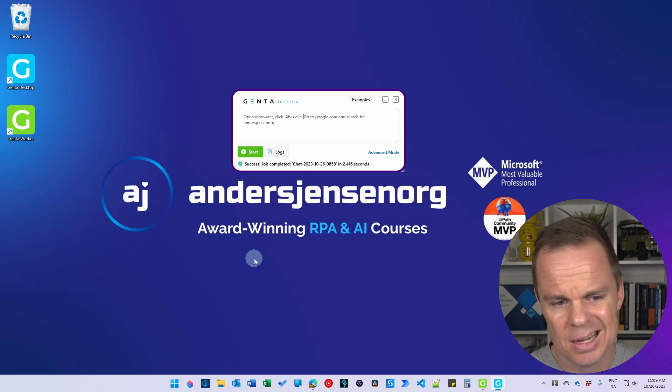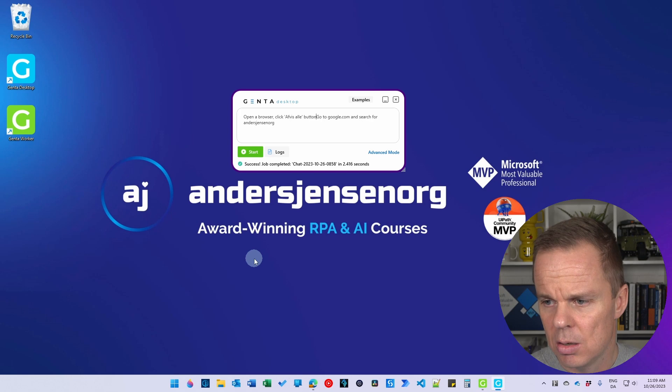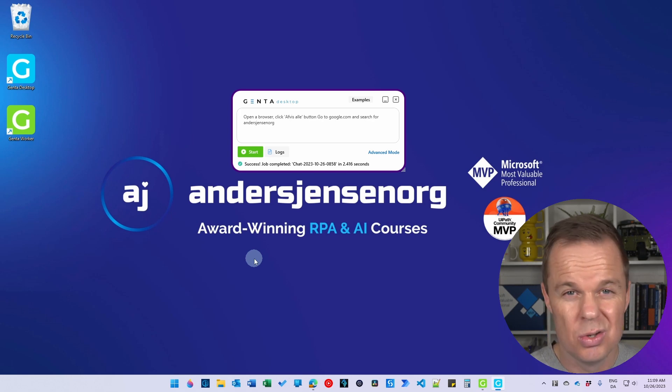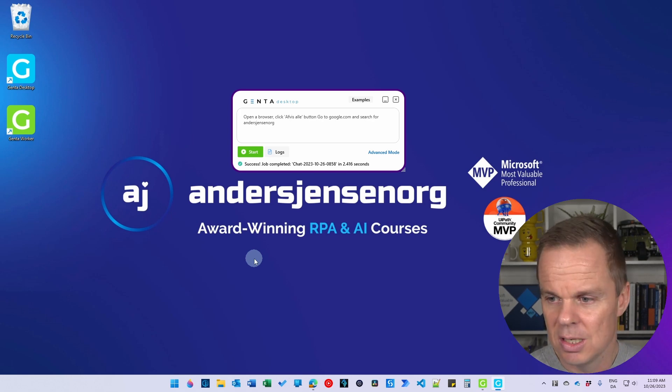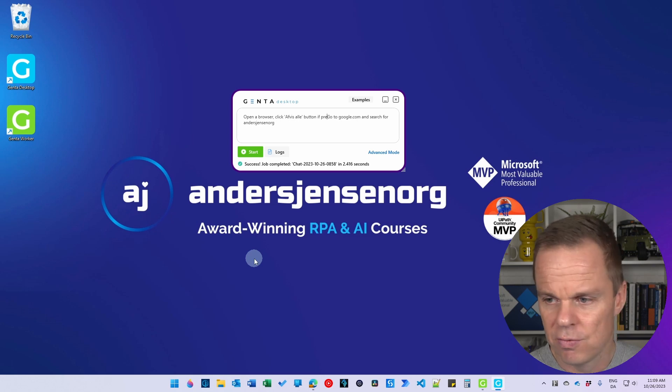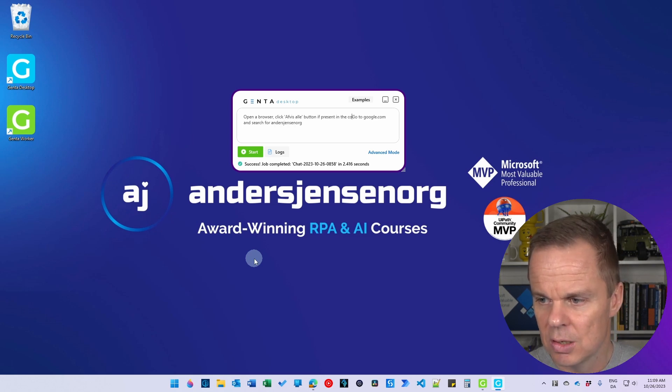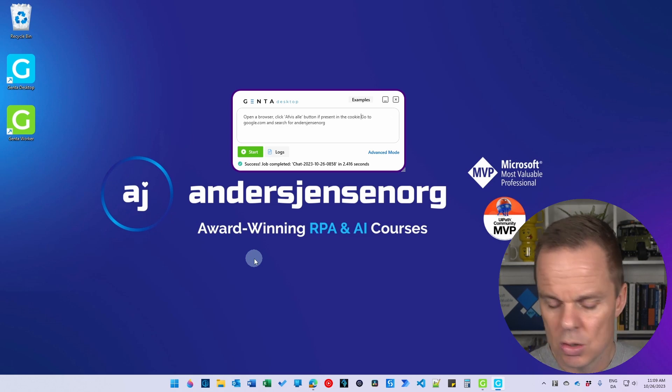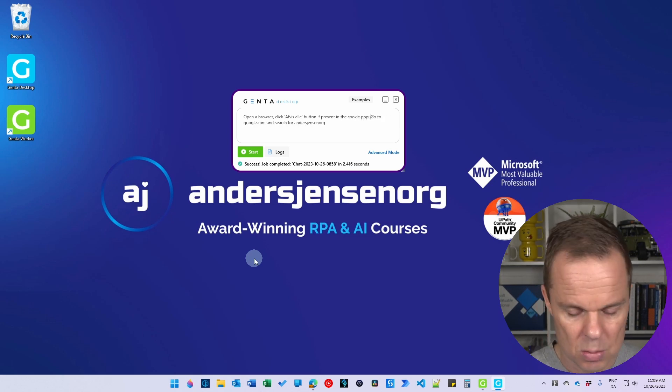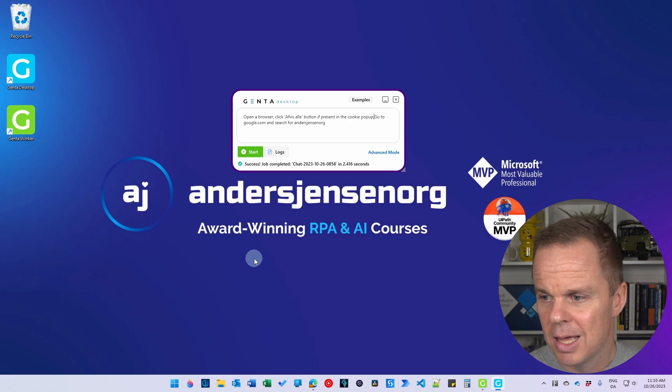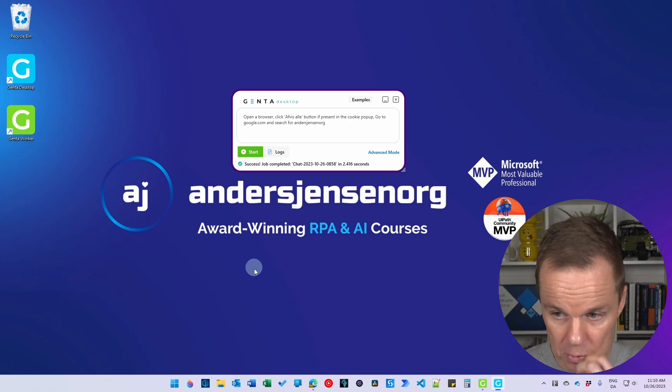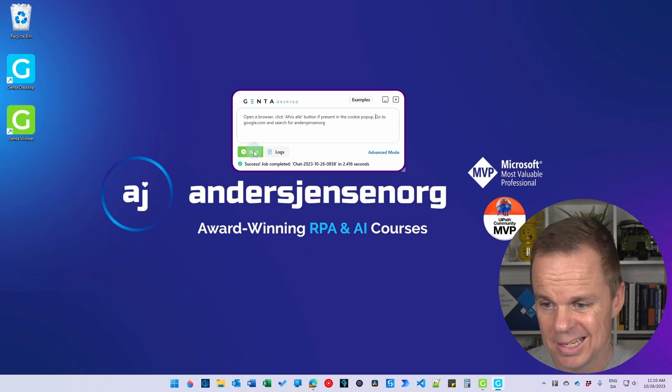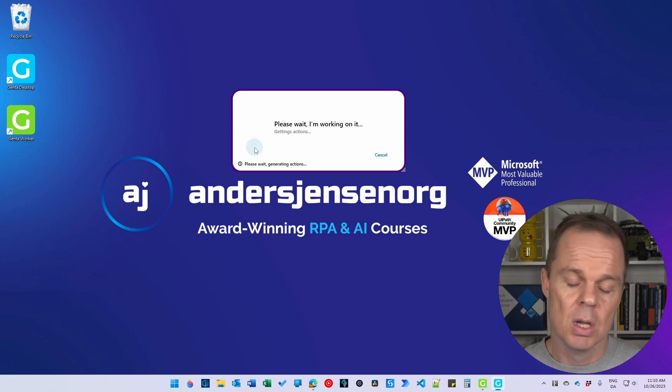And here I can say that I only want to do it if it's present, else I don't need to do it. So here I'll say if present in the cookie pop-up, and then I want to do the Google search. I can click start again. It will compile.